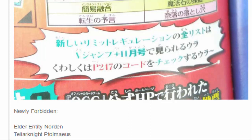But because it's level 4 and can summon level 4, it's dumb. I'm not looking forward to it coming out. So Norden's banned in the OCG and we're getting it here in the TCG.